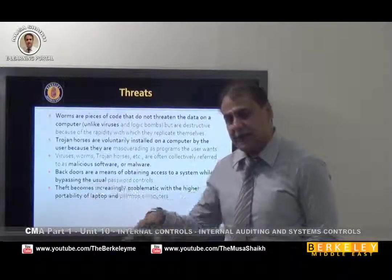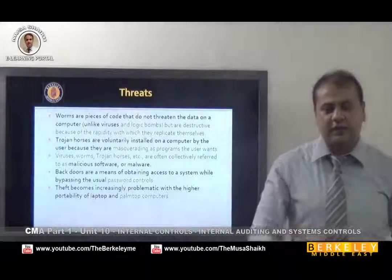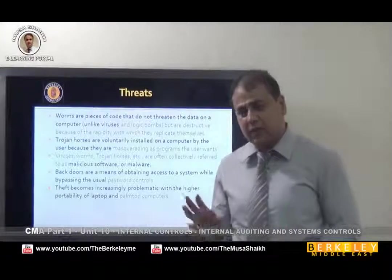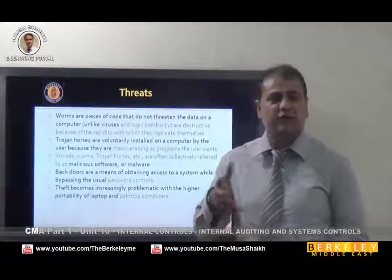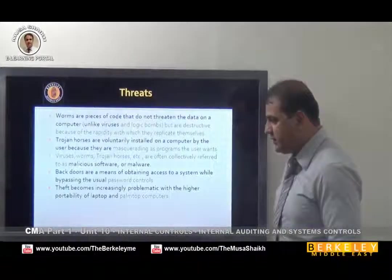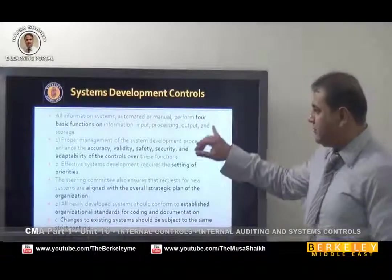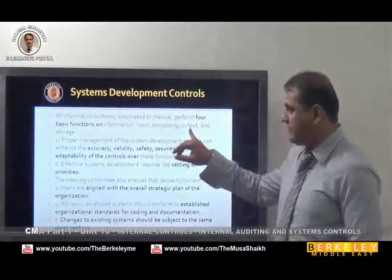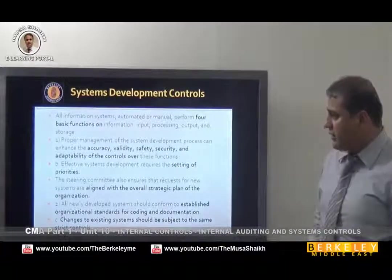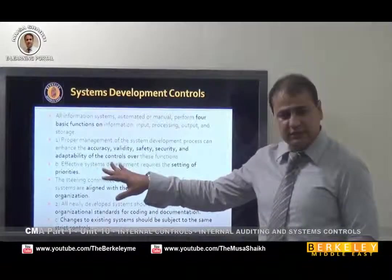Backdoor is when programmers keep a backdoor so that, for example, if you forget your username and password, they can enter through the backdoor and reset your passwords. Third is the stealing of data. In every system we have four basic functions: input, processing, output, and storage. The system should be accurate, valid, safe, secure, and adaptable to changes.